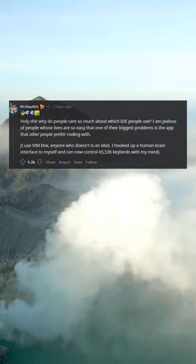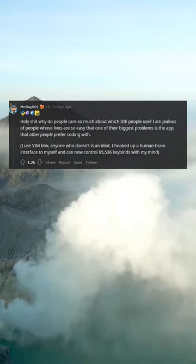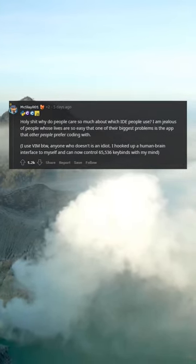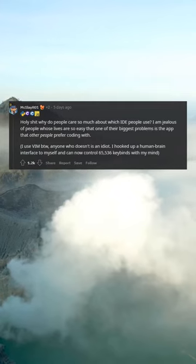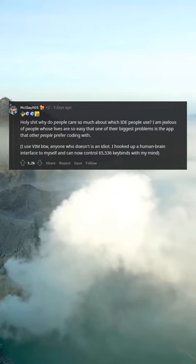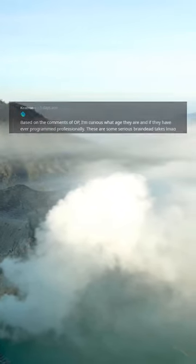I hooked up a human brain interface to myself and can now control 65,536 keybinds with my mind.